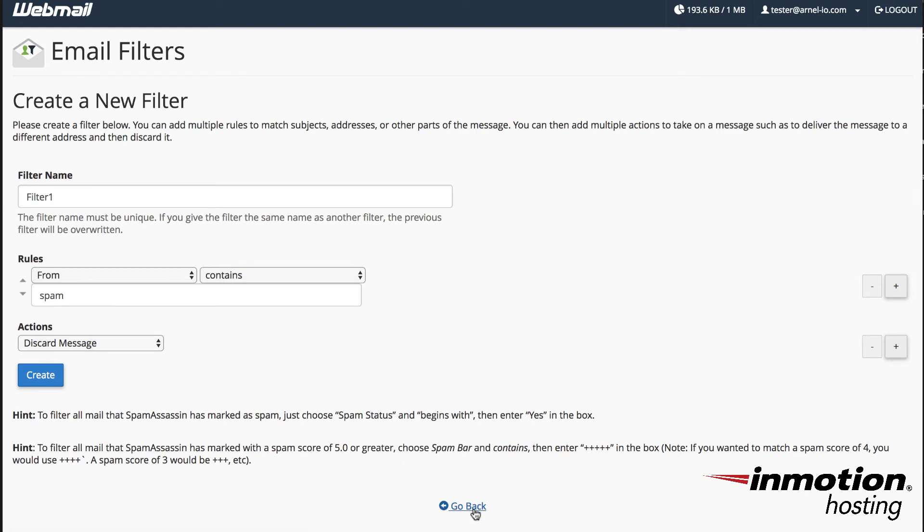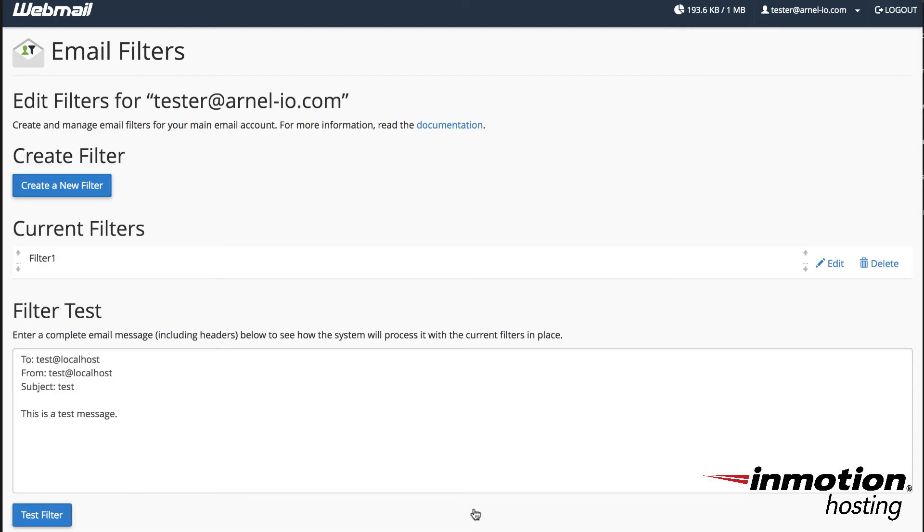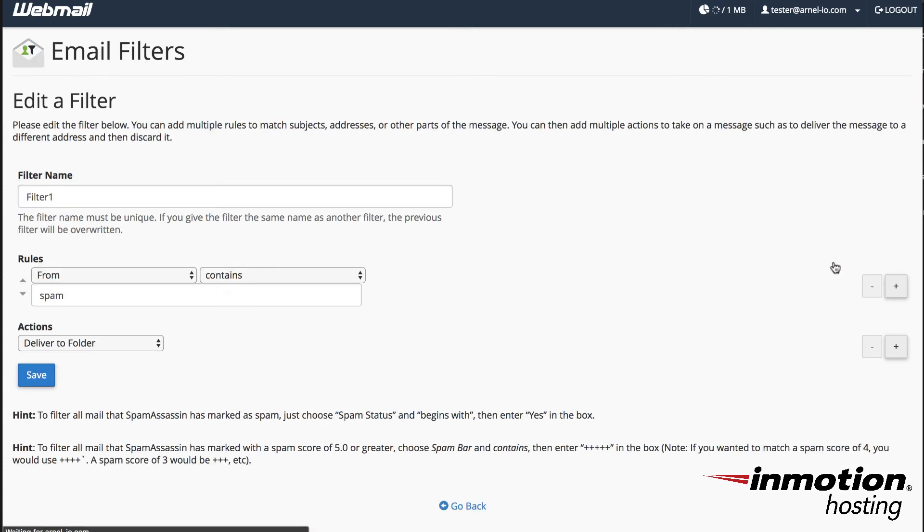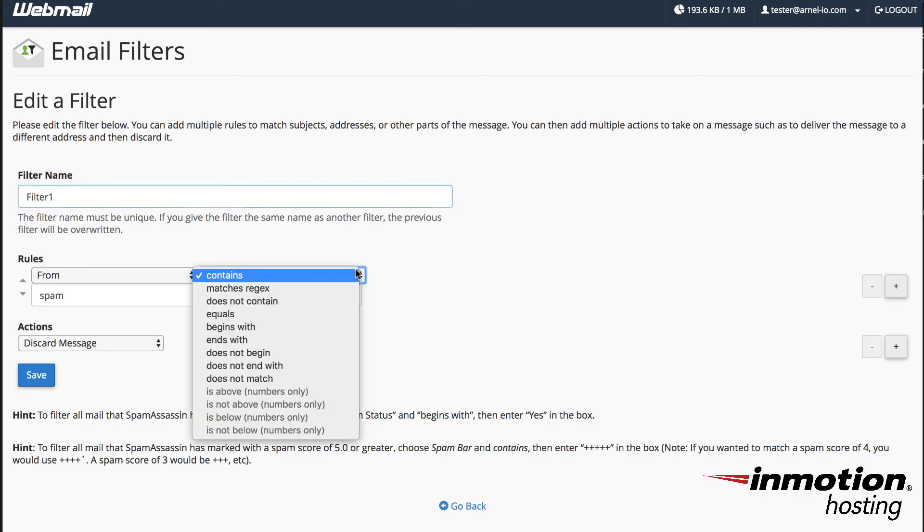If I go back I'll see the rule that I've created, rule number one, and if I don't want that rule any further I can delete it or if I want to edit it I can click on edit to go back and change the rule.